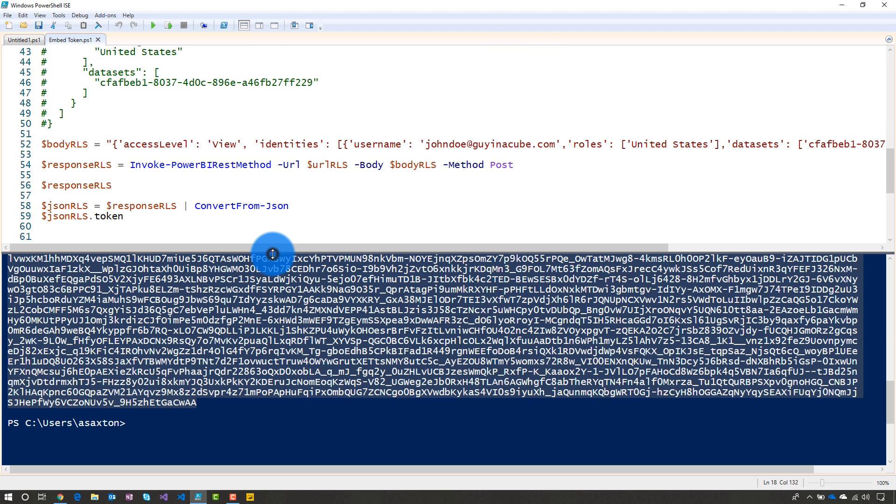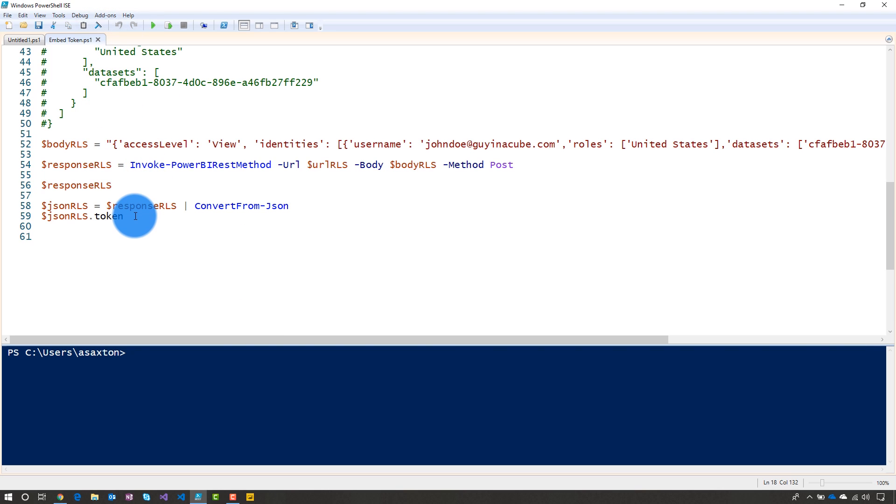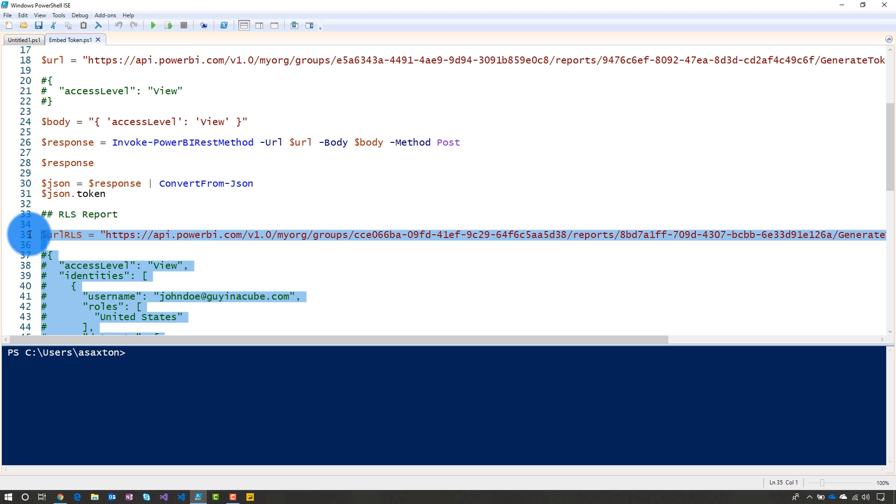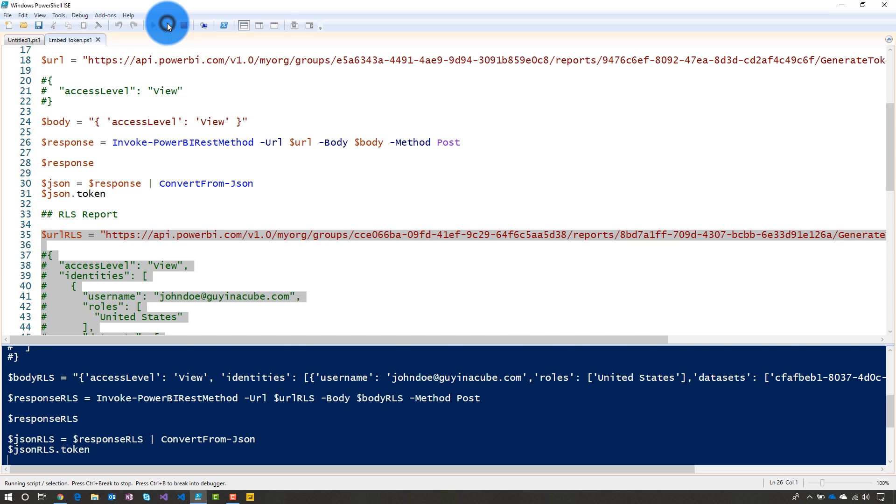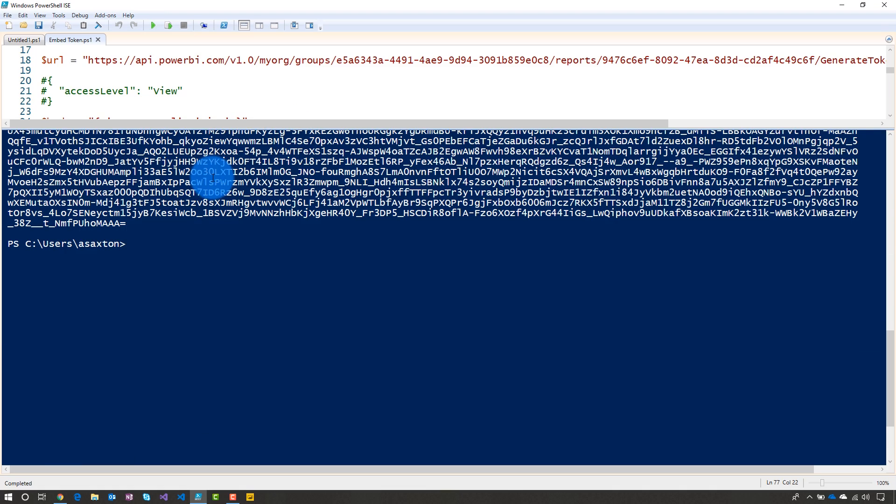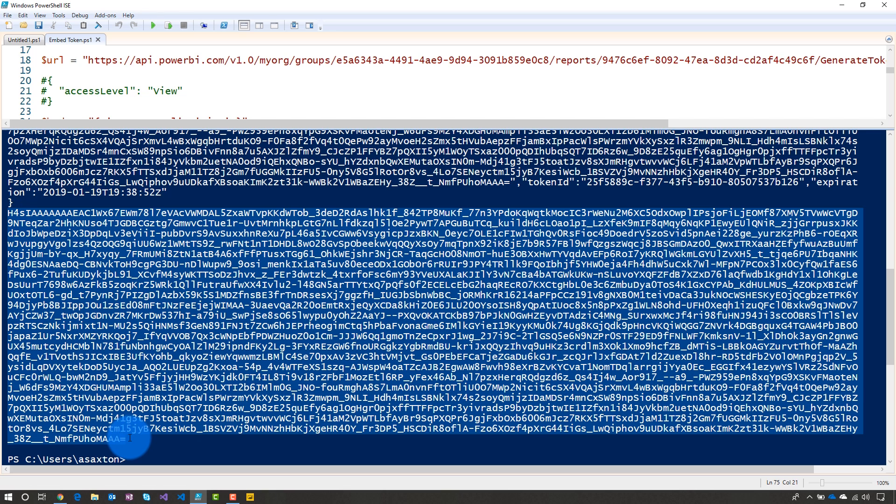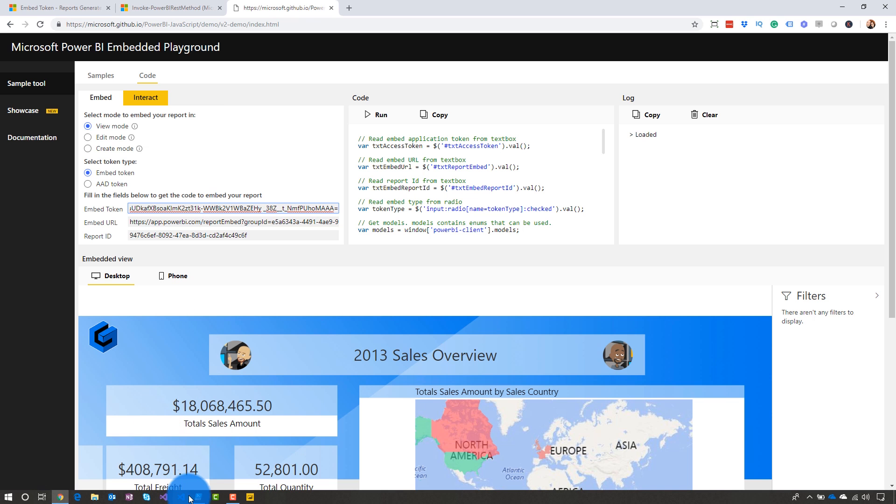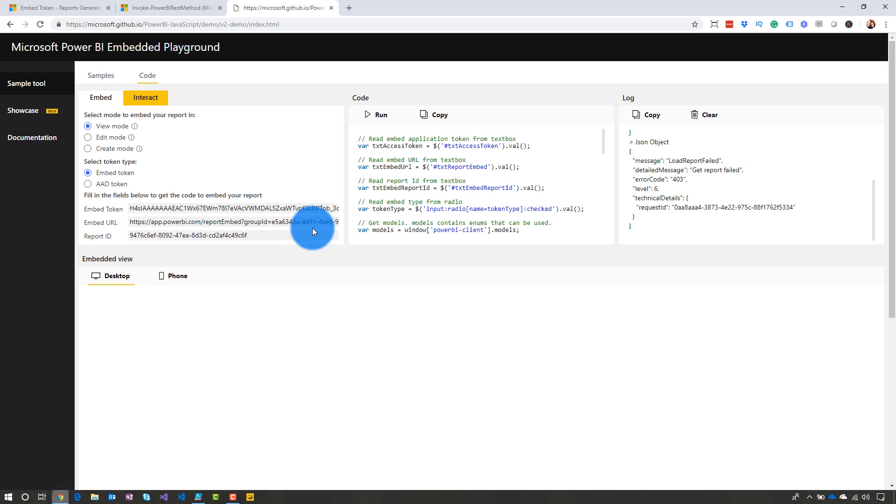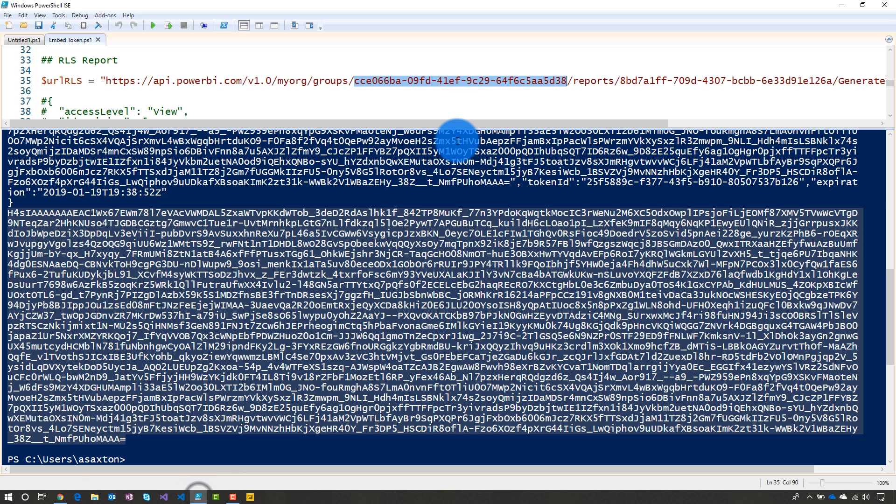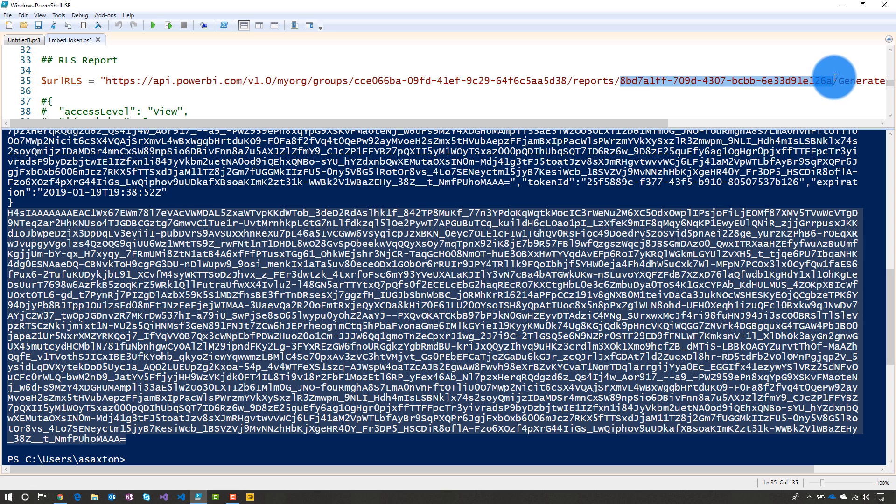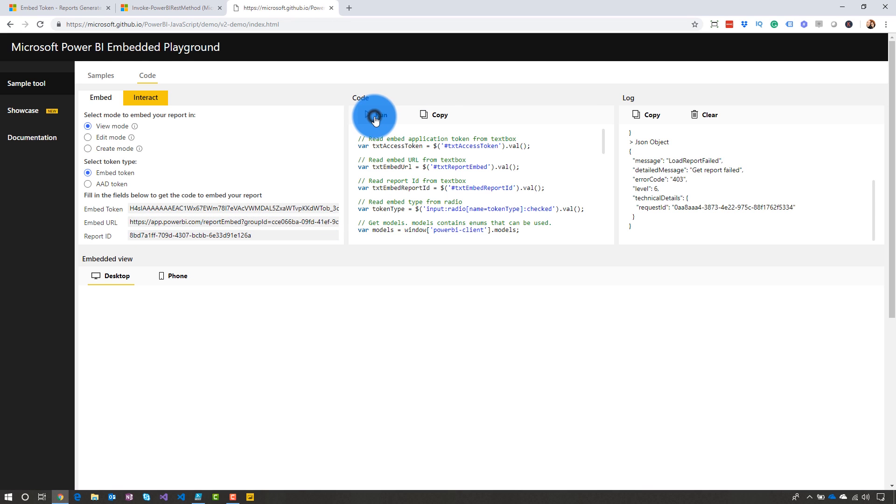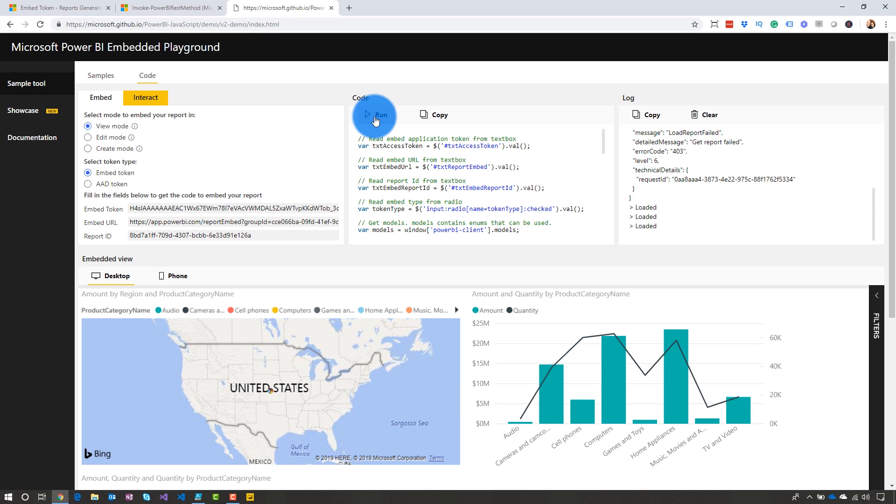So let's go ahead. We'll minimize this. Let's go ahead and clear out my results. And then let's go ahead and we will run this to get that embed token. There we go. All right. So now let's go ahead and copy this embed token. Go back to our playground. Paste that in. And now we need to do the same thing. So we're going to grab our group ID. We'll go back and get our report ID. Then when we run this, we should get a different report that actually has role level security enabled for it.